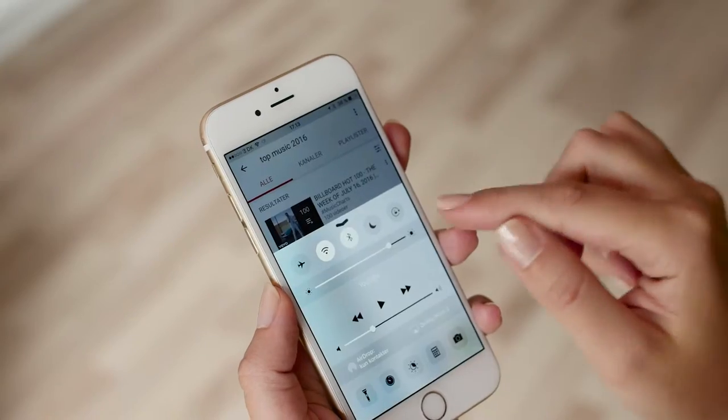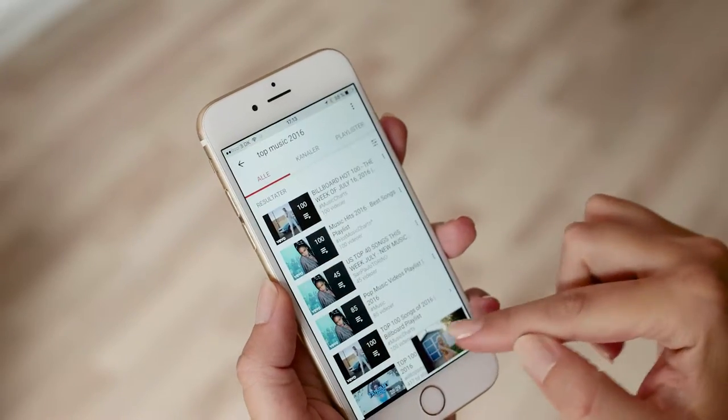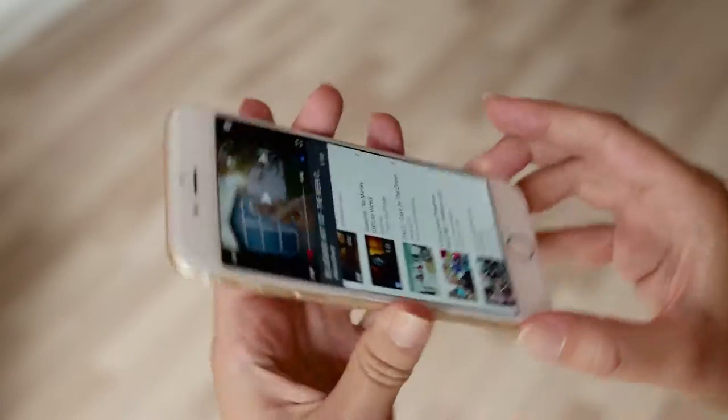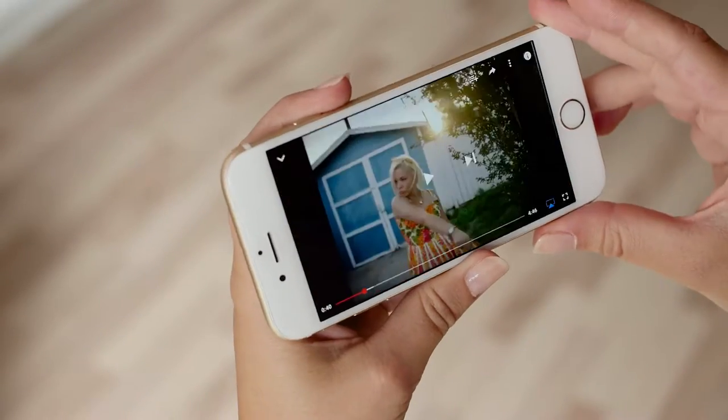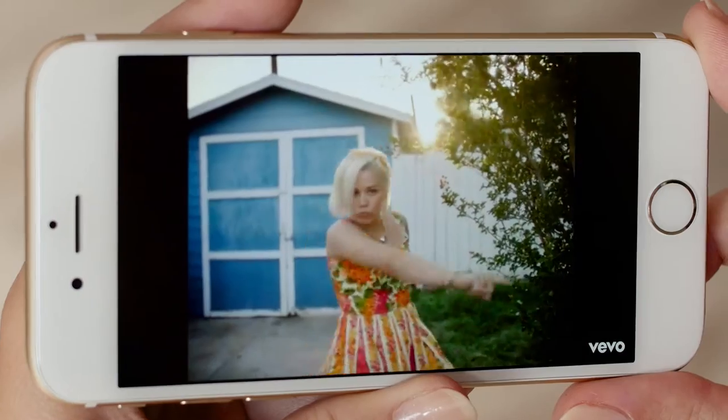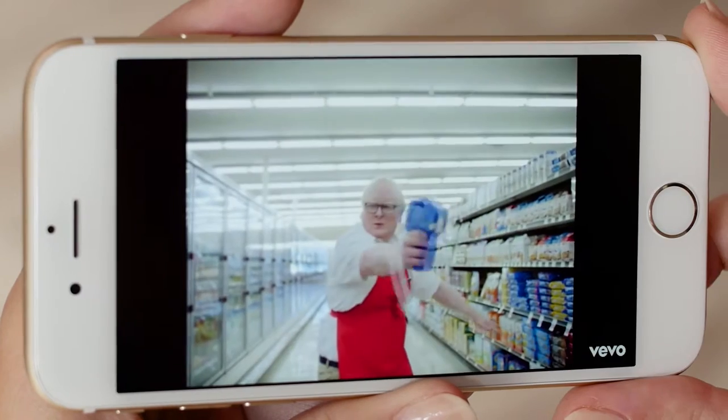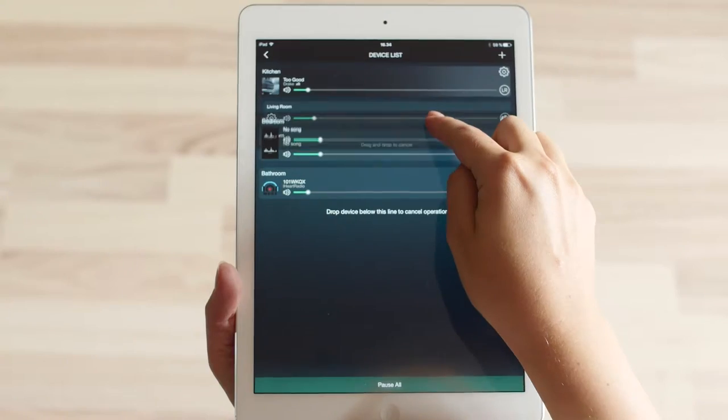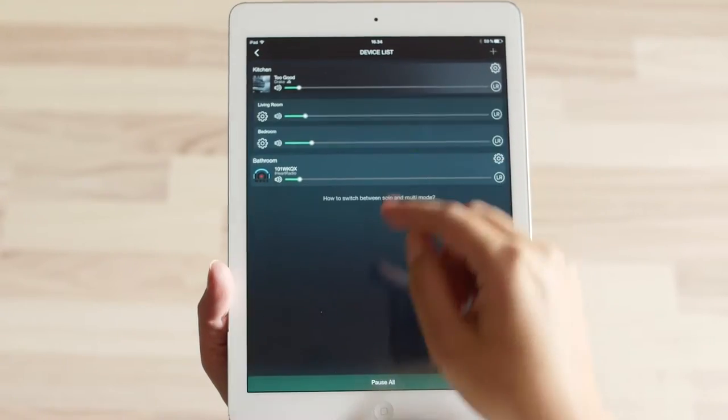Play music from any streaming service via Wi-Fi streaming. Stream different music in every room of your home. Connect multiple speakers to play the same song.